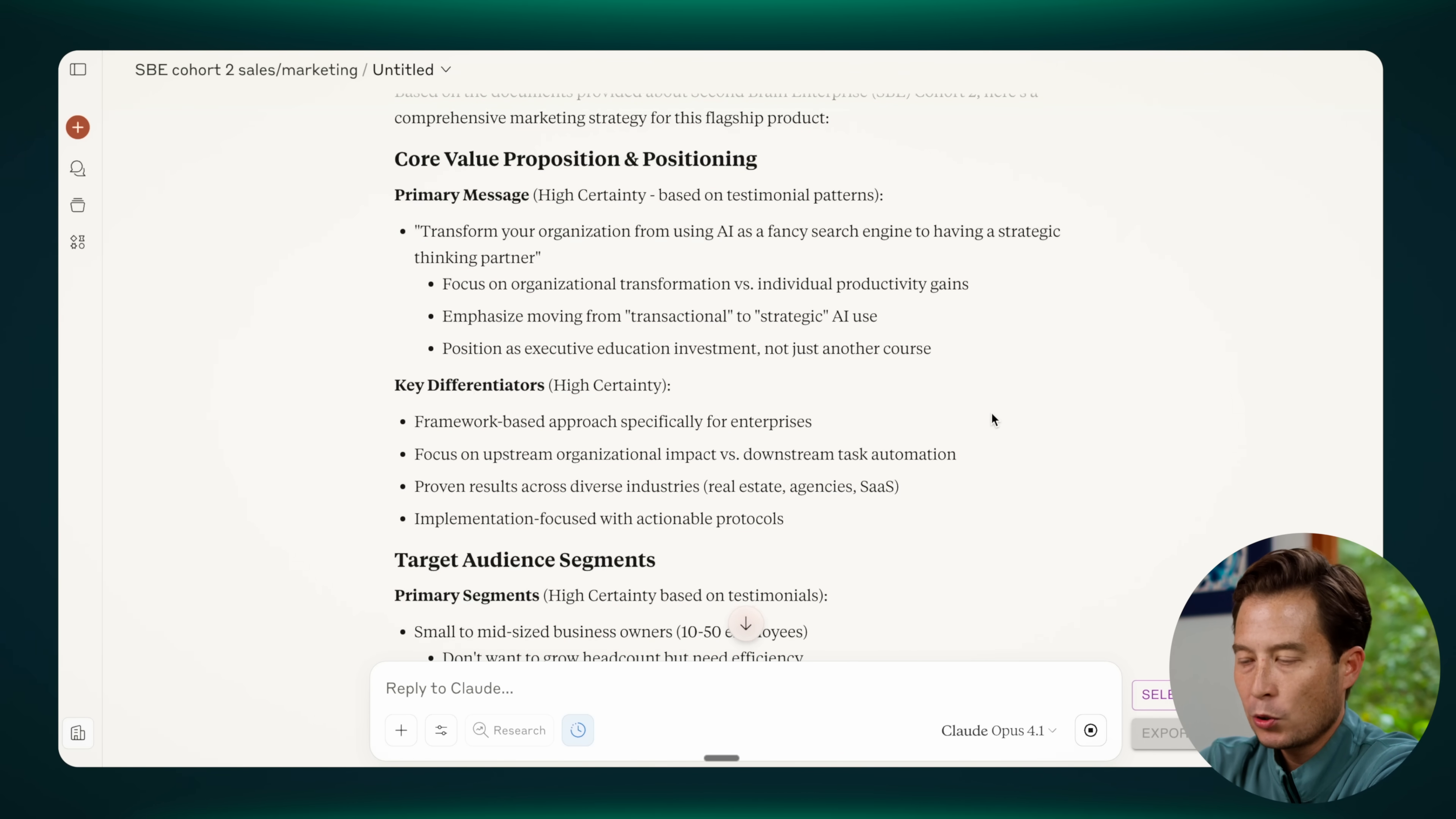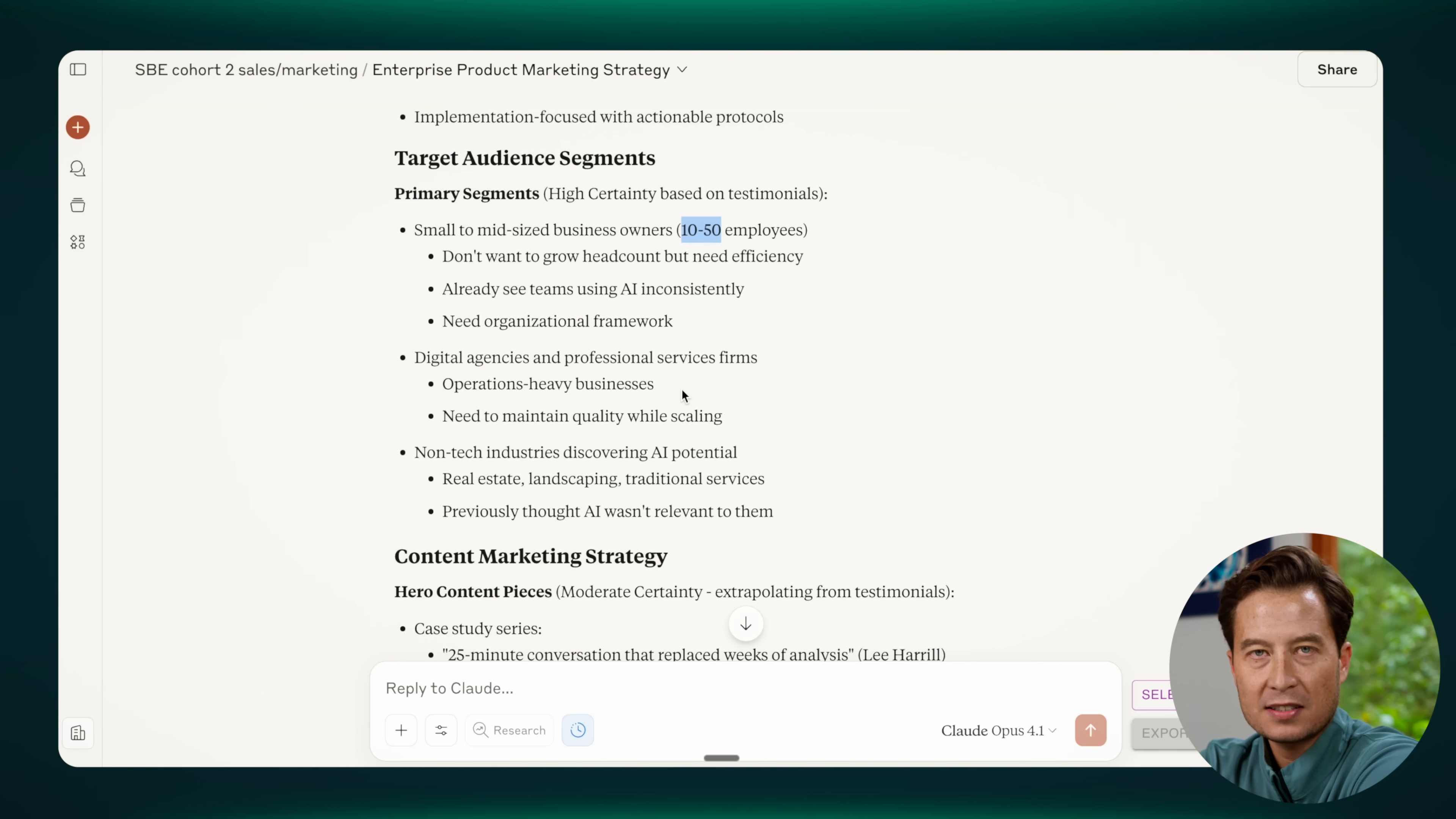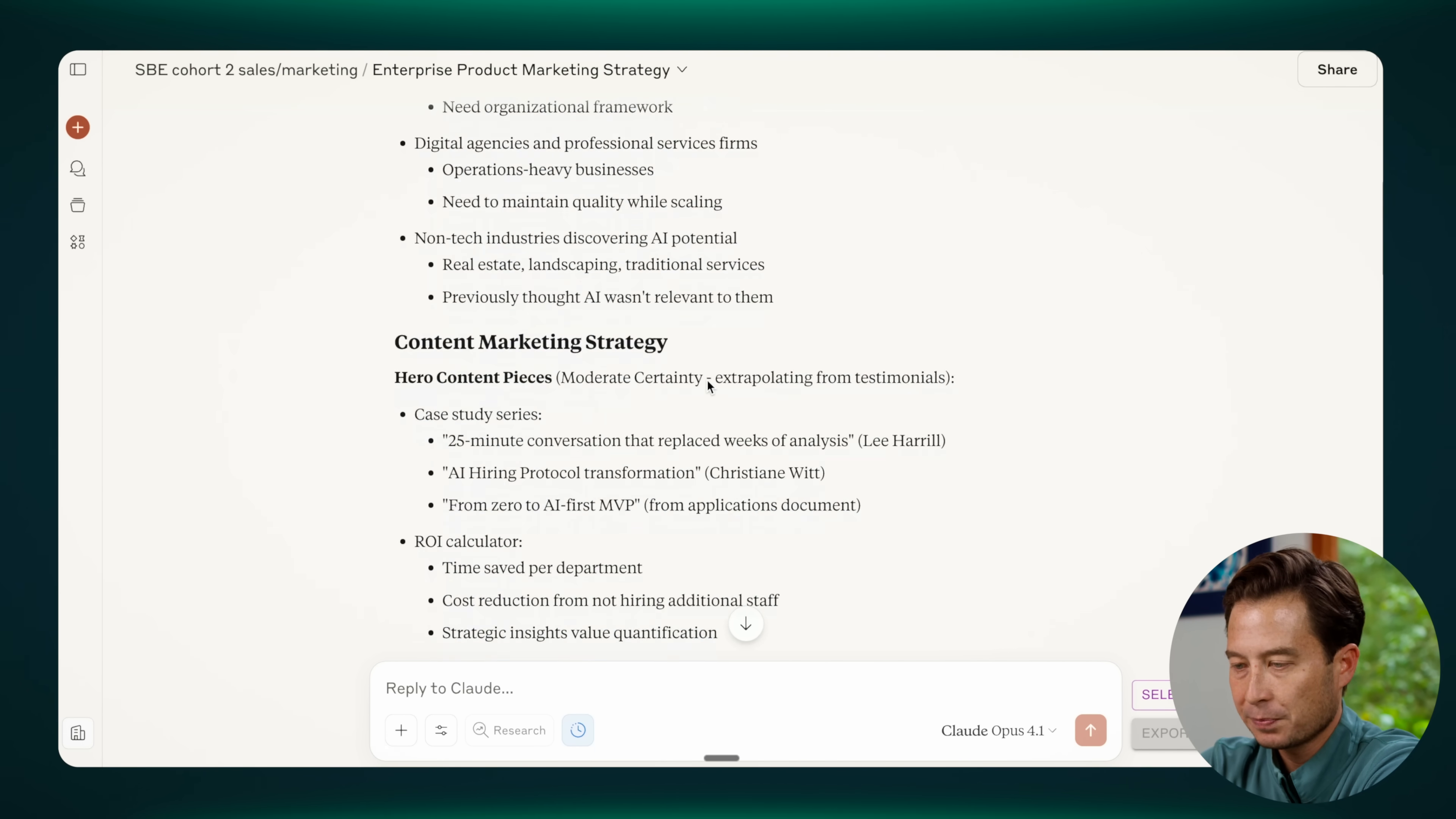And then as I look through the marketing strategy that it's given me, I notice that it's just, for example, it knows the exact range of business sizes that we are serving, which is 10 to 50 employees. It knows that we work with a lot of digital agencies and professional services firms, including in non-tech industries.